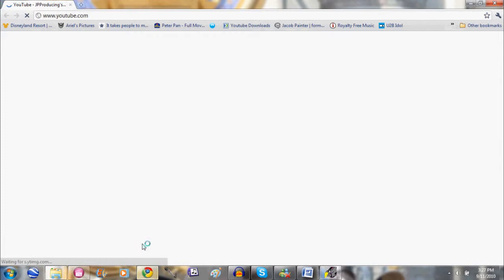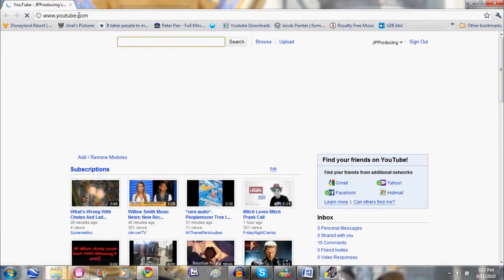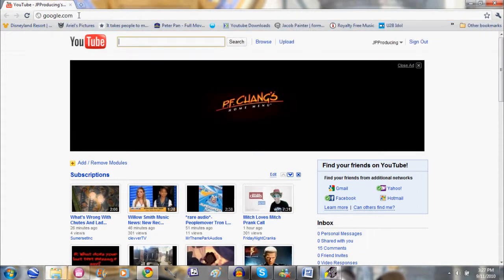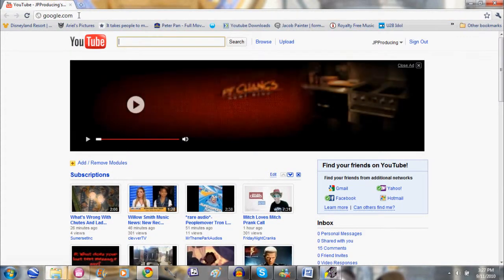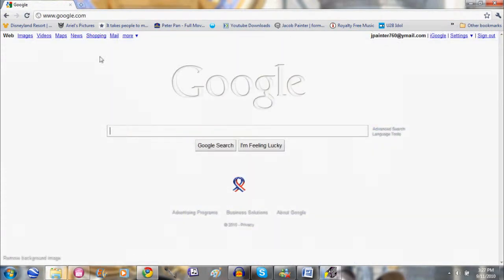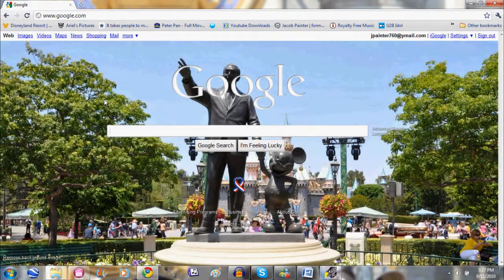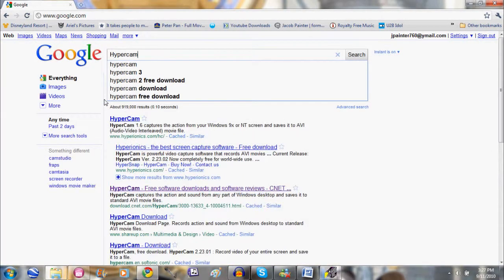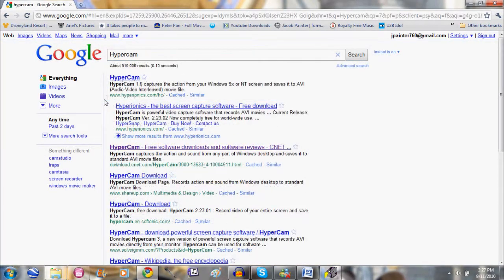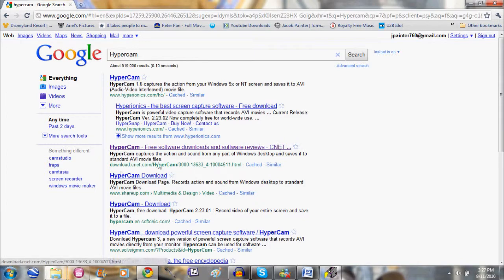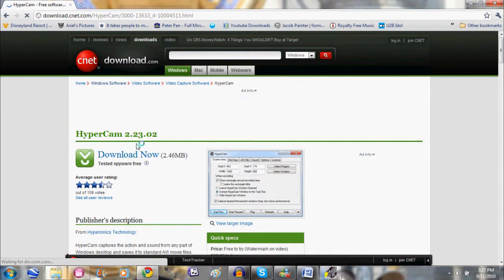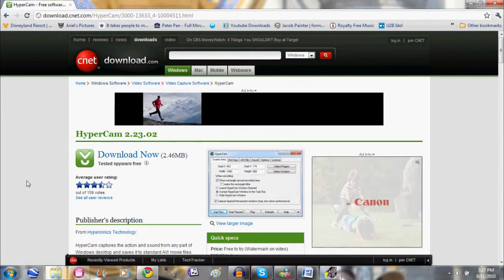Okay so here it is, you go onto your internet. I use Google Chrome, but you go to google.com and you type in HyperCam. It's going to be under CNET and that's a trusted website, at least that's where I tend to get my stuff.